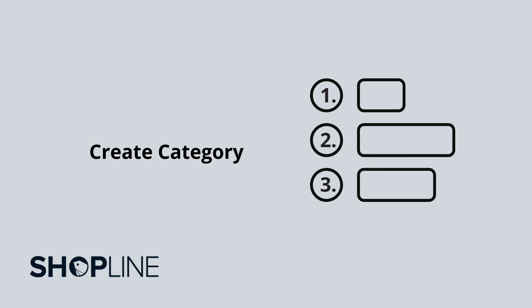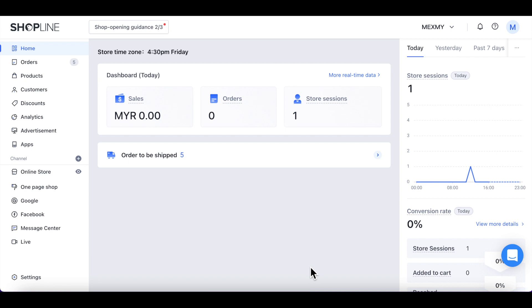In this video, we will show you how to set up categories for your products. To get started, let's find categories under Products from the left sidebar.